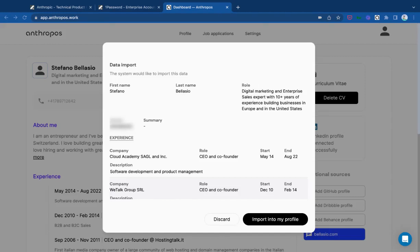Hi there, this is Stefano at Anthropos. I wanted to show you how you can start using OneClickApply to fill out as many job applications as you want using ChatGPT.